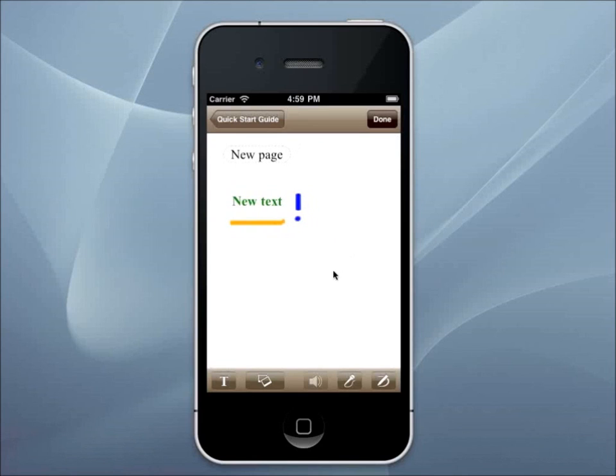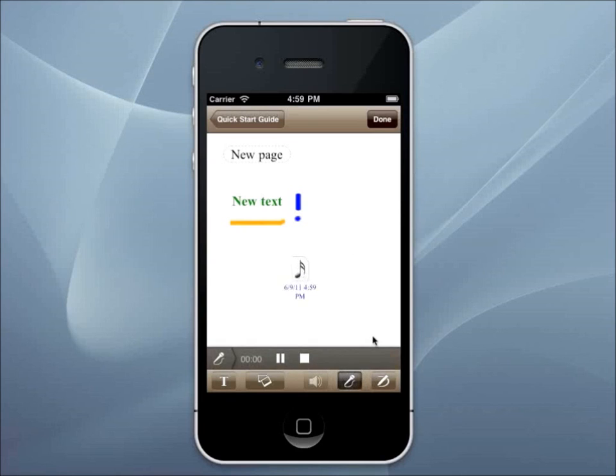If you don't want to type or draw, you can add an audio note to your page by pressing the microphone button. And this audio recording is time-synced like in OneNote.